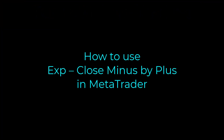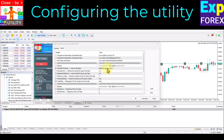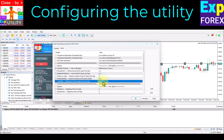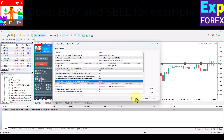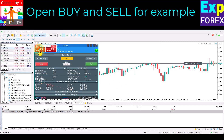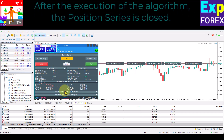How to use the utility in MetaTrader? After configuring the utility, we open two buy and sell positions for the example, waiting for the execution of the algorithm. After the execution of the algorithm, the position series is closed. All actions of the utility will be logged.